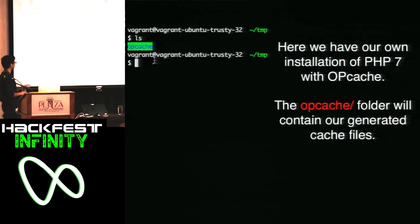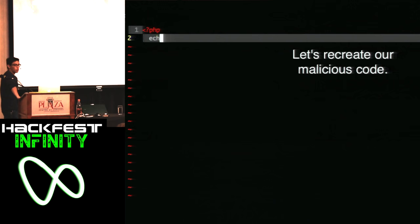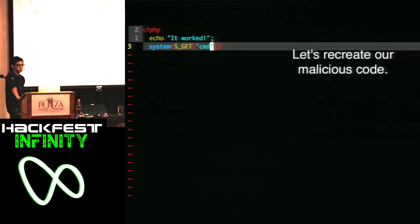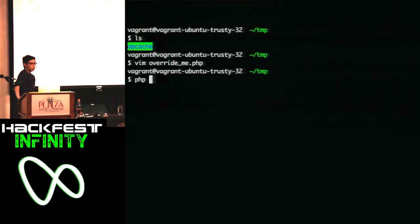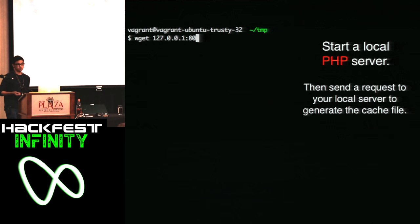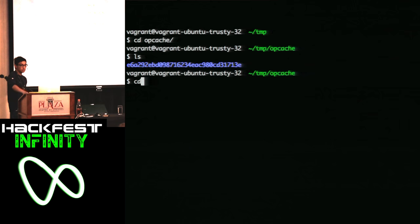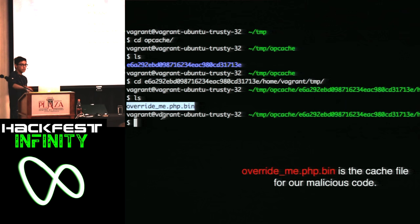Let's try through opcache instead. What we're seeing now is a local installation of opcache, and the opcache folder is where our malicious cache file is going to be generated. We recreate our malicious code that we want to execute on the server, then start a local PHP server with opcache enabled. When we send a request to our web shell, that forces opcache to create a cache file. If you look at the opcache folder now, we have a cache file that was generated — that's our system ID, and our cache file is right there. Remember, this cache file has our own system ID, not the victim's.